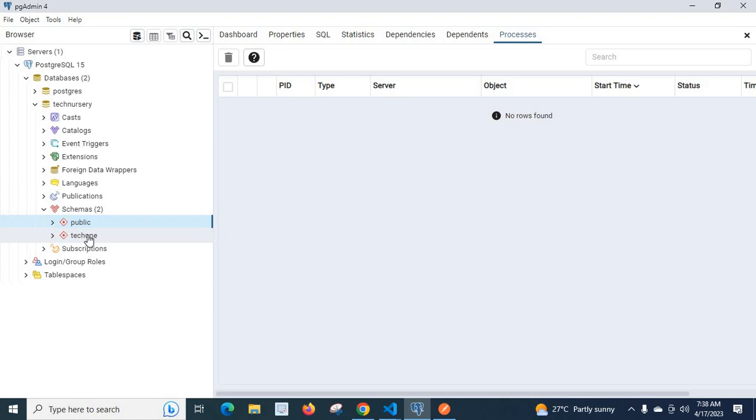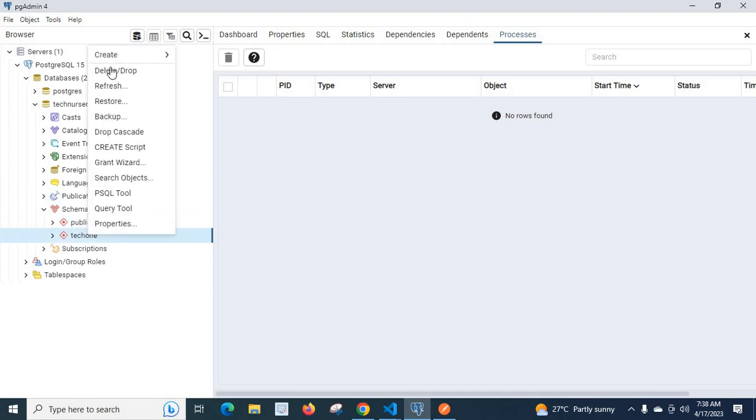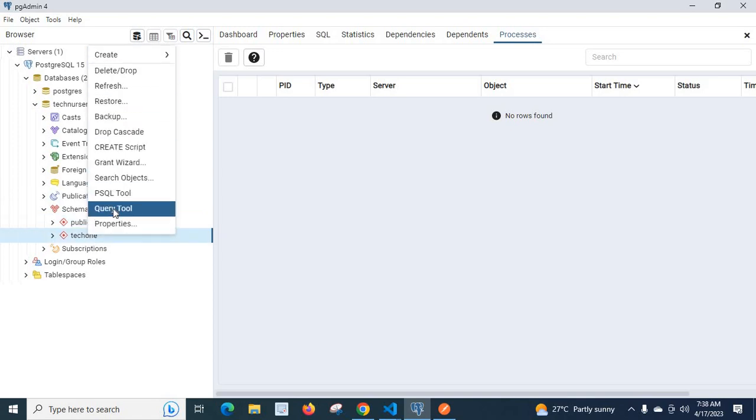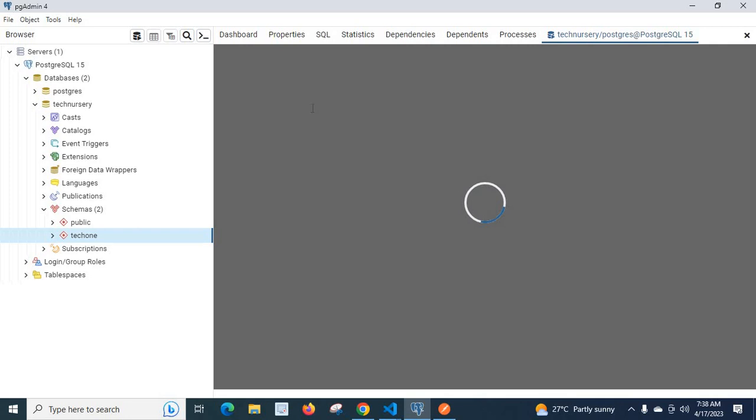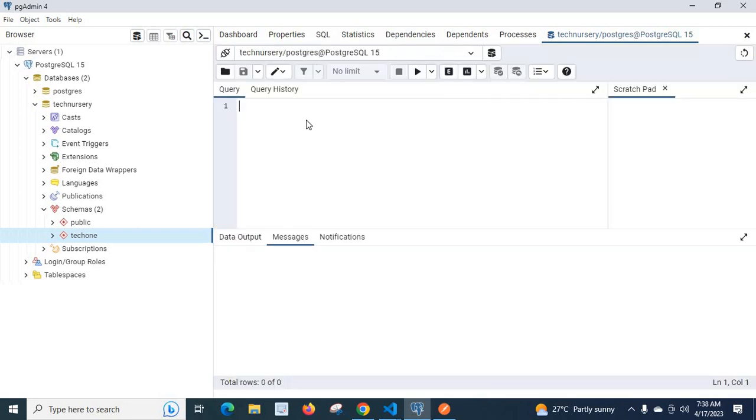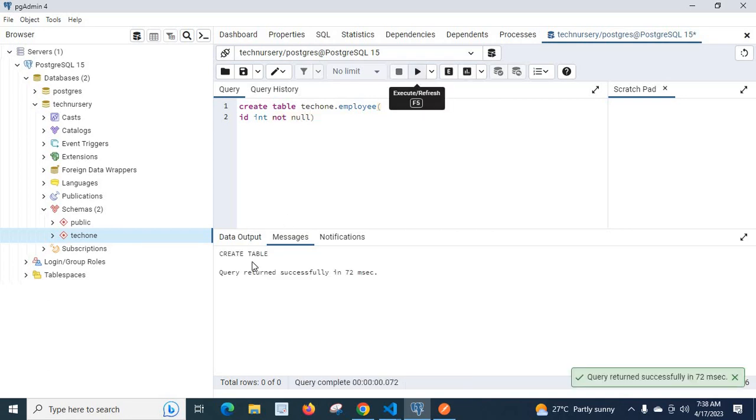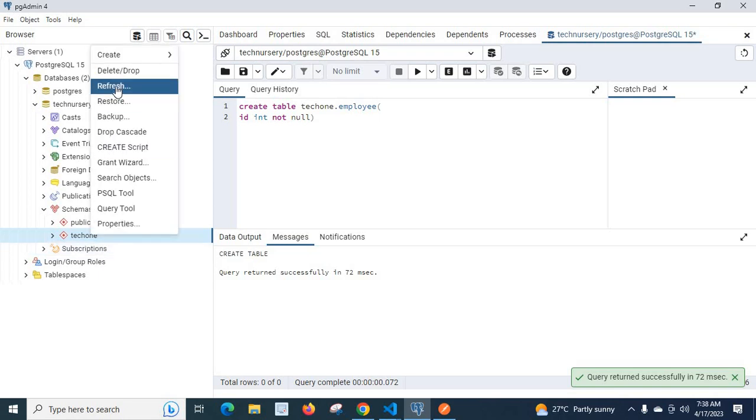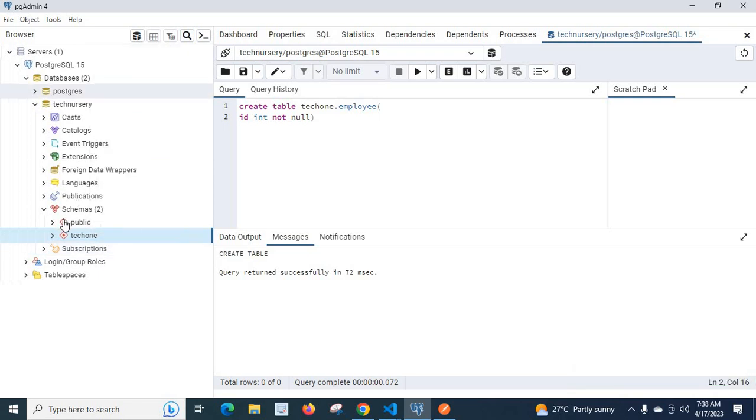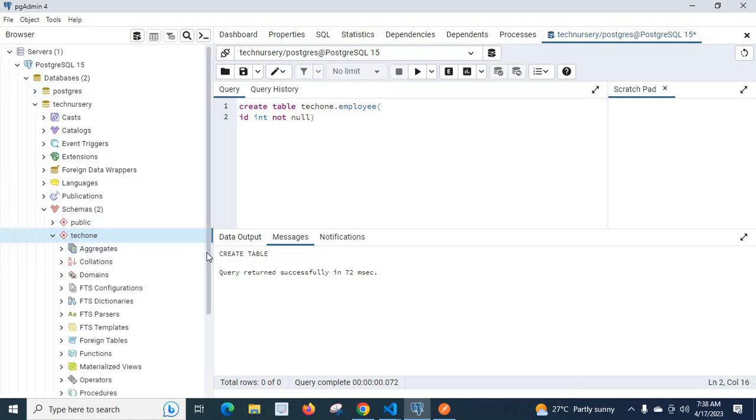Now let us go to tech 1 query tool. Now we will create the table again. Now we will specify the schema name also here. Tech 1 dot employee. id int not null. Let us execute. Query returned successfully. Let us refresh. Let us go to tables.